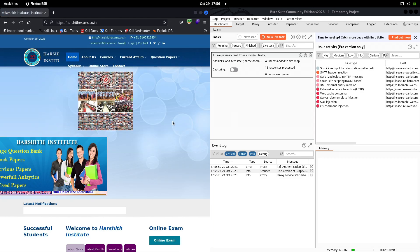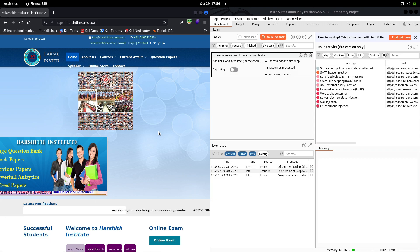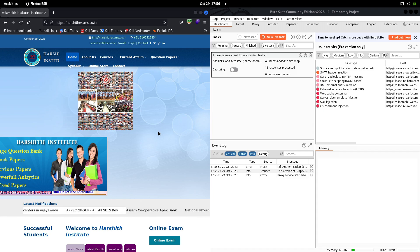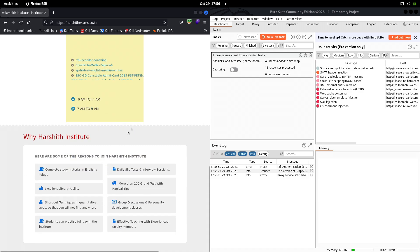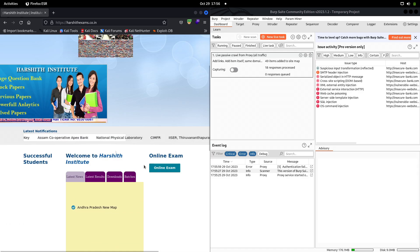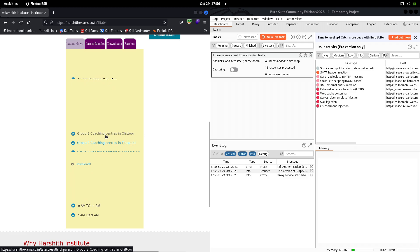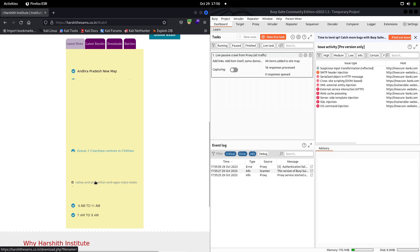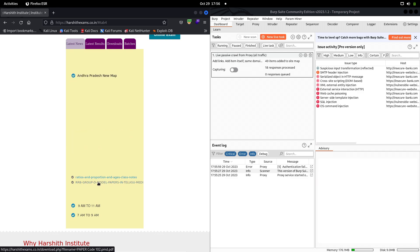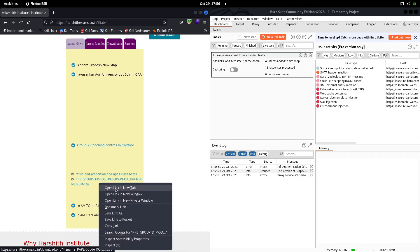This is the web application on which we want to find a local file inclusion vulnerability. Remember, I mentioned in previous videos that to find LFI vulnerabilities we can look for certain parameters for an easy win — parameters like 'file', 'filename', 'source', something that includes some kind of file. What we can do is check if there's any download section, because that would be easy for us. And as you can see, here is a download section — let's click on that.